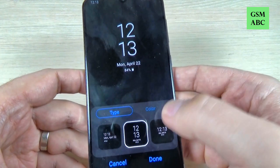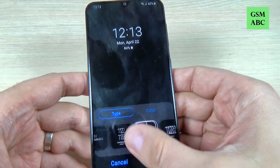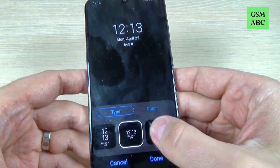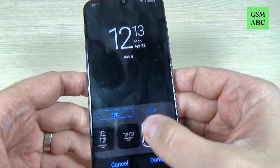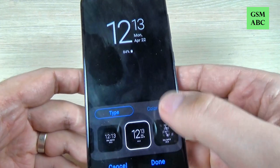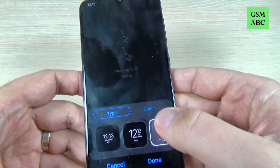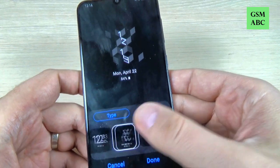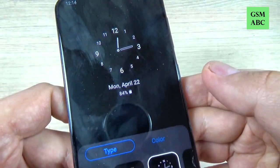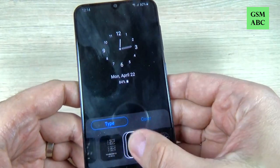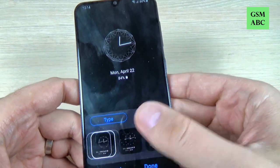Hi guys and welcome back on GSA Maybes YouTube channel. In this tutorial I will show you how to change the clock style or size on Samsung Galaxy A15, and the method is the same also for A10, A20, A40, and A17. So let's do it.